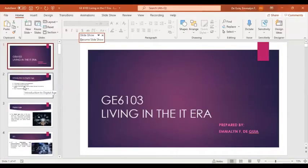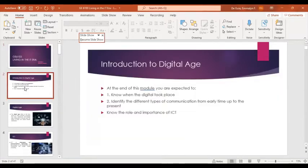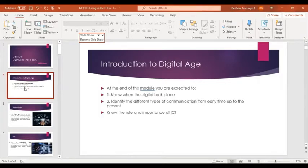Welcome to our first discussion. Our objectives for this lesson are: first, to know when the digital age took place and to identify the different types of communication from early times up to the present, and to know the role and importance of ICT in different sectors in society.